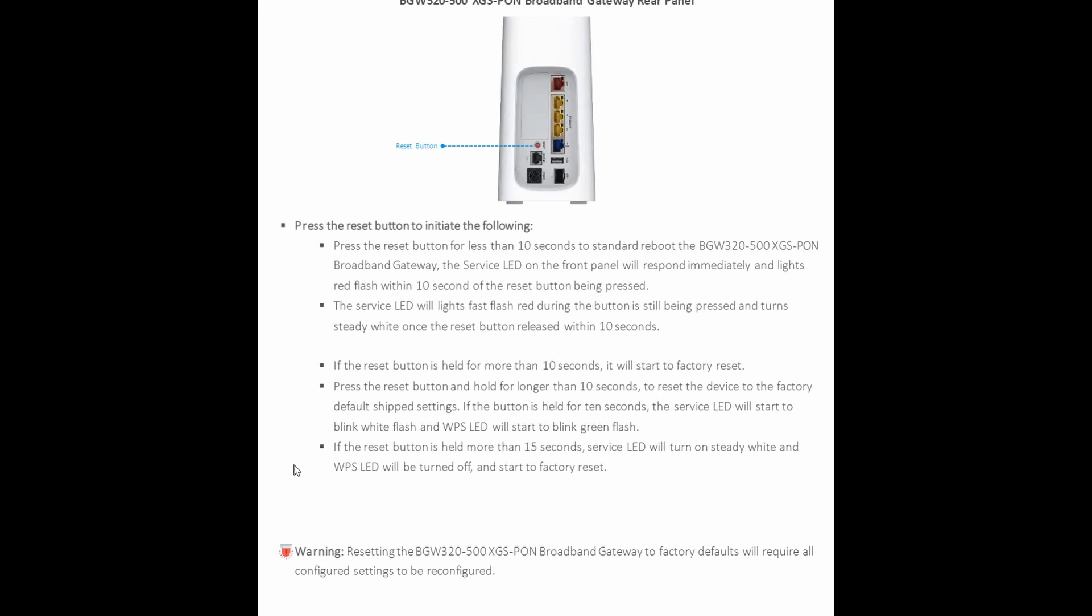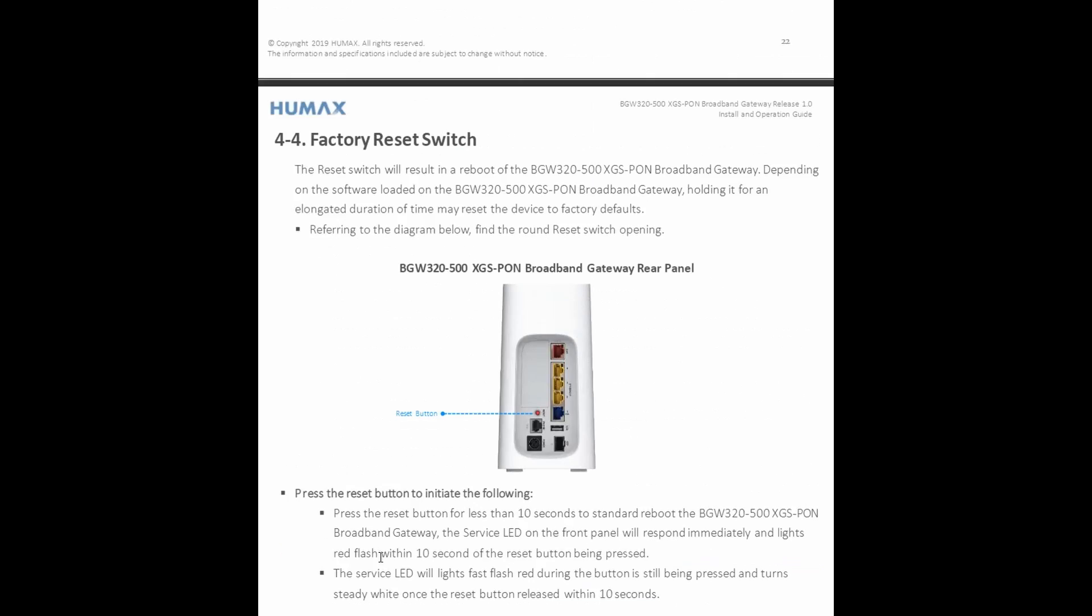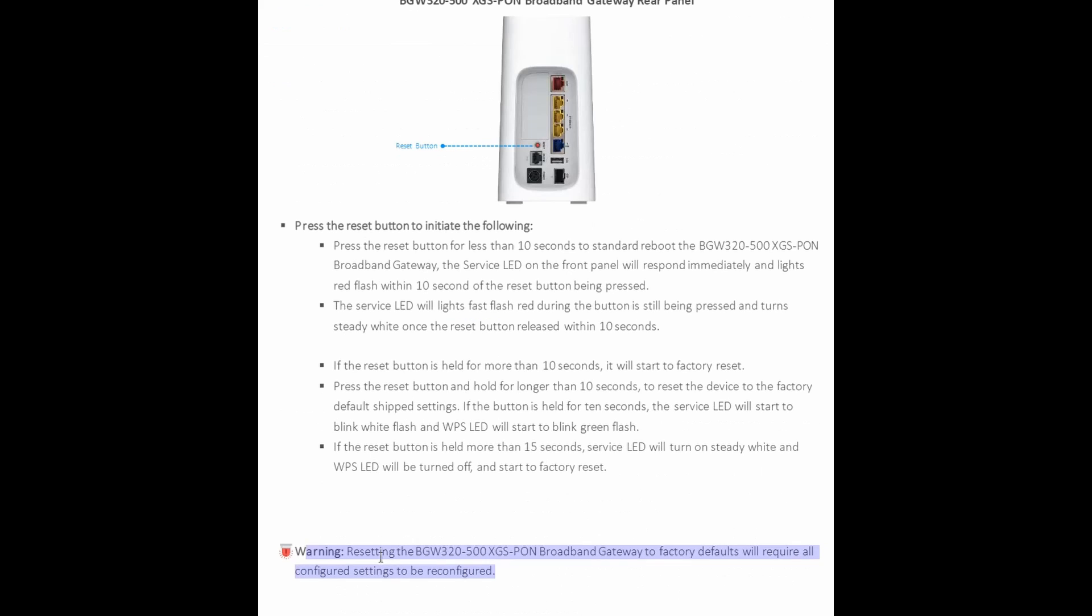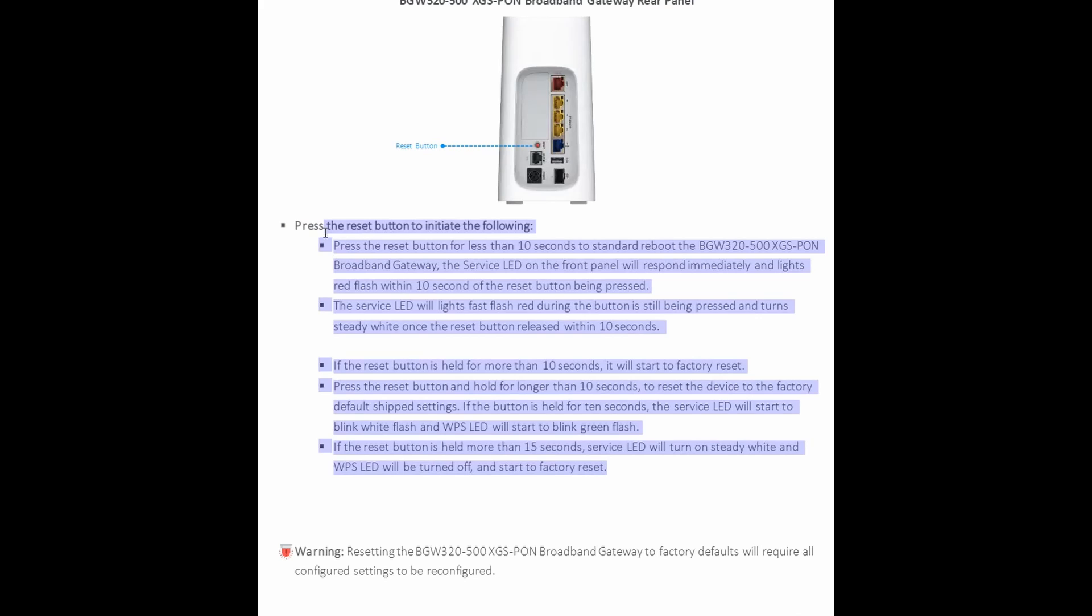Now there is a warning here. It says resetting the BGW320 gateway to factory defaults require all configured settings to be reconfigured, and that's exactly what I was mentioning to you guys. But yeah, I mean I'll share this document with you guys. I think this is a great guide. There's a lot of people having issues with this device, so hopefully this video helps. If it does, please subscribe, give it a thumbs up, like the video, and tell your family and friends about it. And till next time, see you guys later, bye.